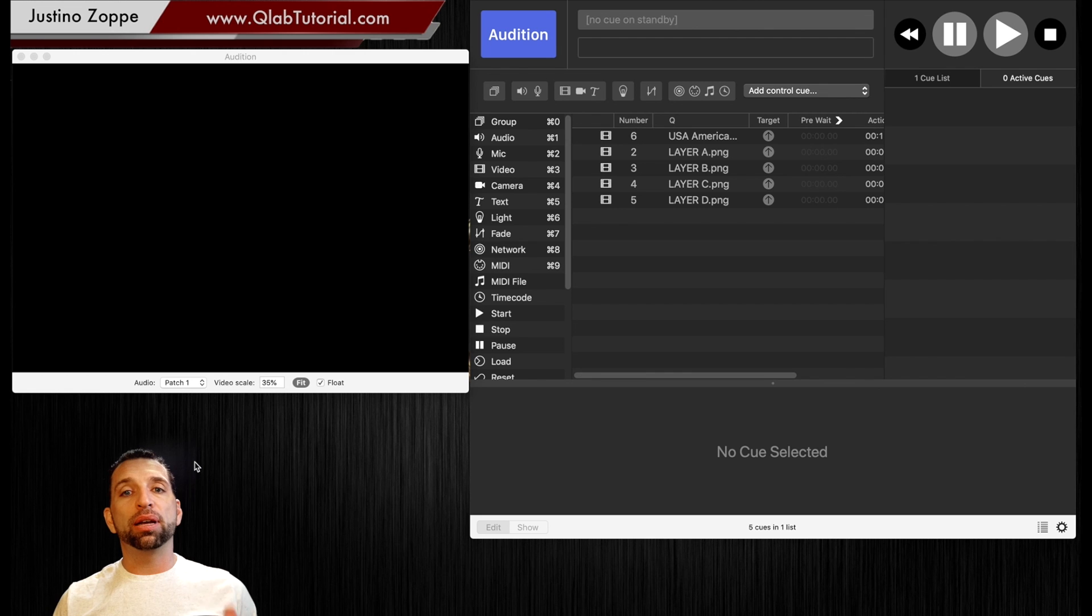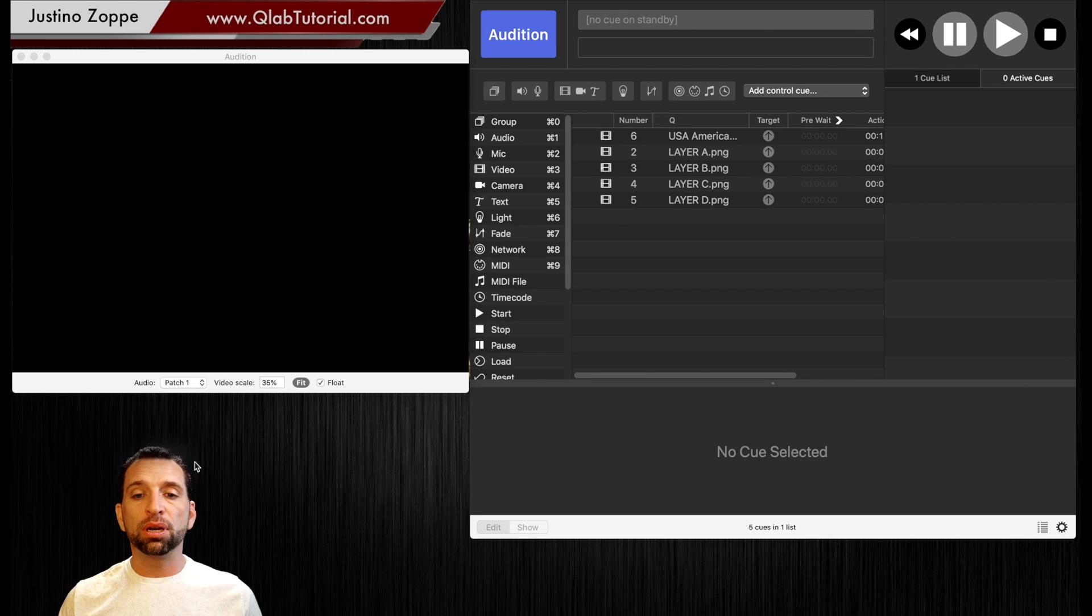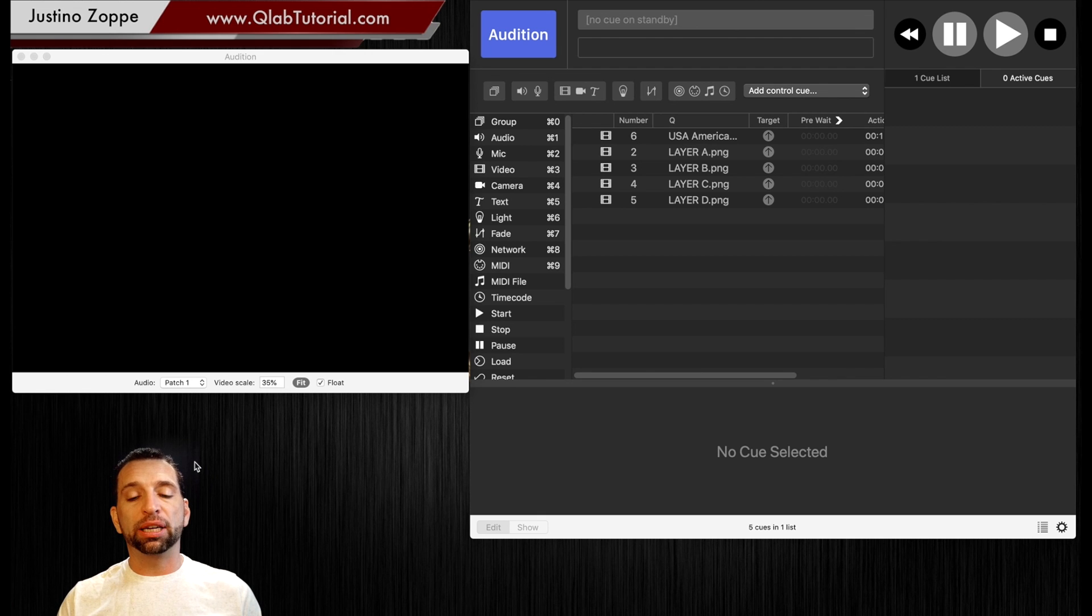I'm talking about actual cue layers. So we're going to have one single surface and then we're going to have different layered effects throughout the entire routine.